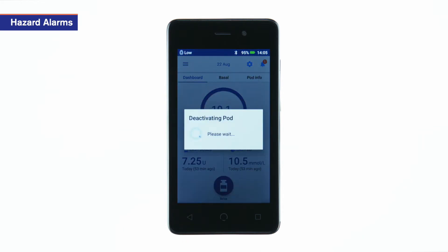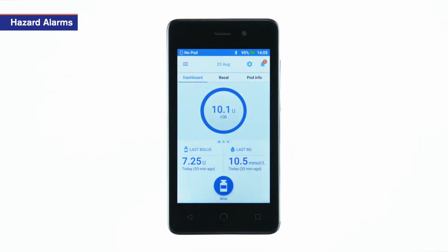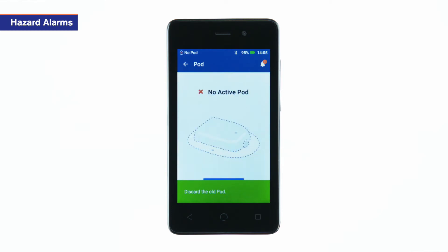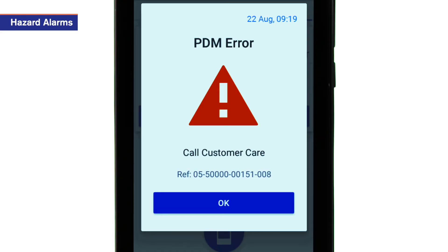In many cases, this deactivates the pod, and you can then activate a new pod. Some hazard alarms prompt you to call customer care.